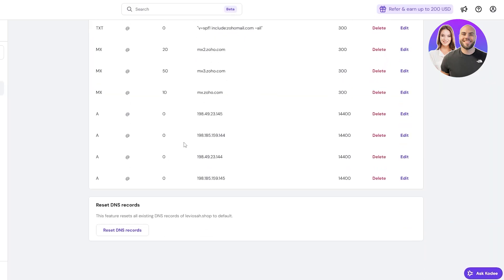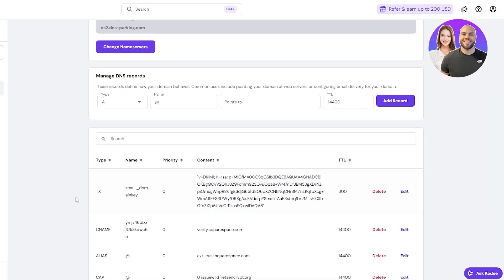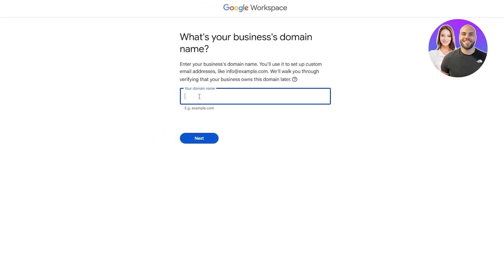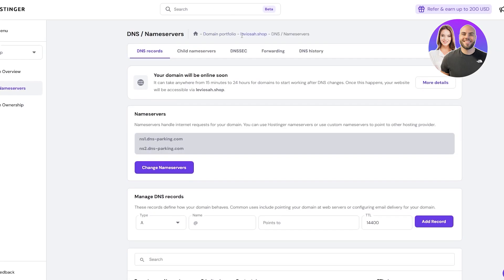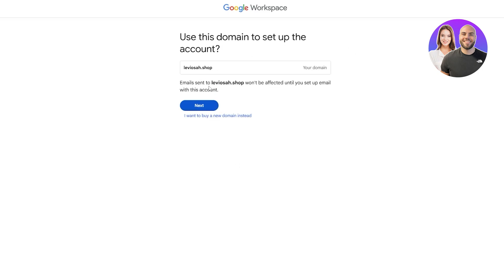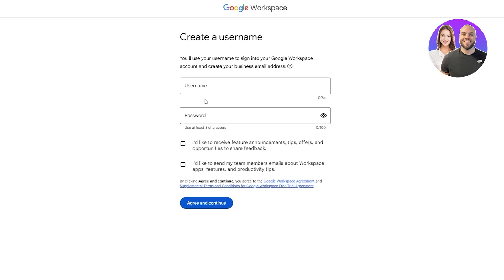Here I have a couple of domains with different DNS records. Coming back to the setup, I'll paste the domain name in. You can see the email was sent to this domain and it won't be affected until you set up the account. So we're going to use this one. Now we're going to enter the username and password.